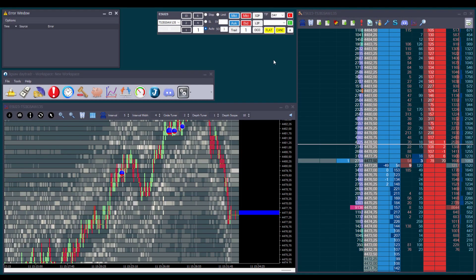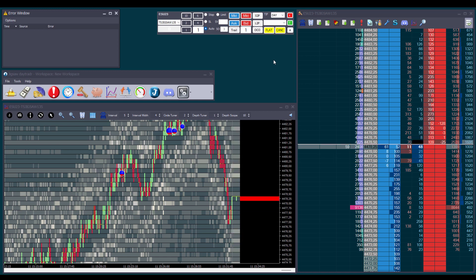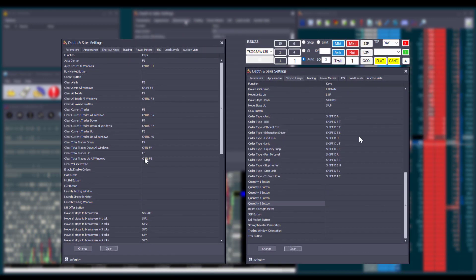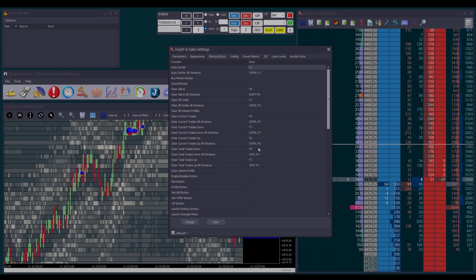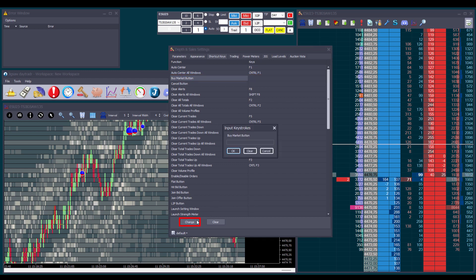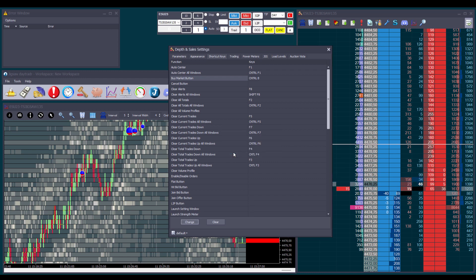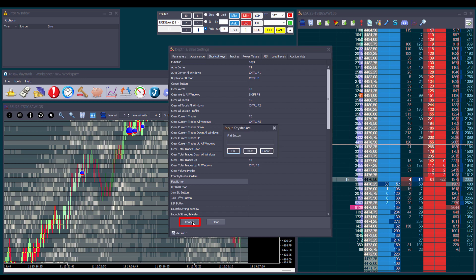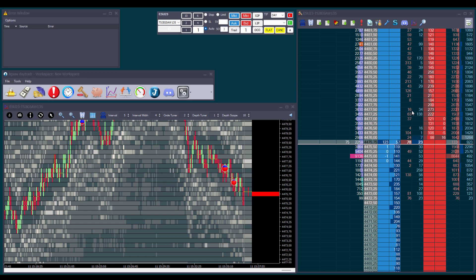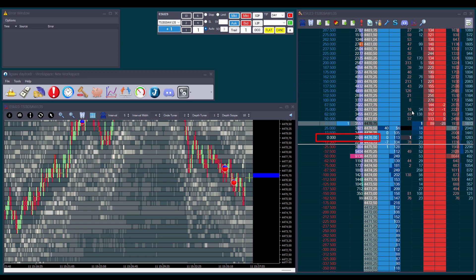Let's take a quick look at the shortcut keys you can set specifically for trade window buttons. Go to the depth and sales settings and click on the shortcut keys tab. We can set shortcut keys for buy market, cancel, flat, hit bid, limit to price, lift offer, OCO, quantity, S to P, sell market, and trail. Let's set Control+B for buy market and Control+F for flat. With the trade window or depth and sales active, we can now buy at the market using Control+B and close the position using Control+F.